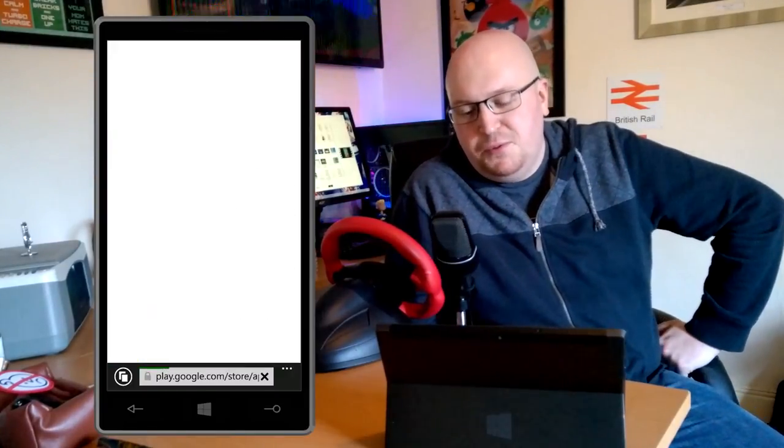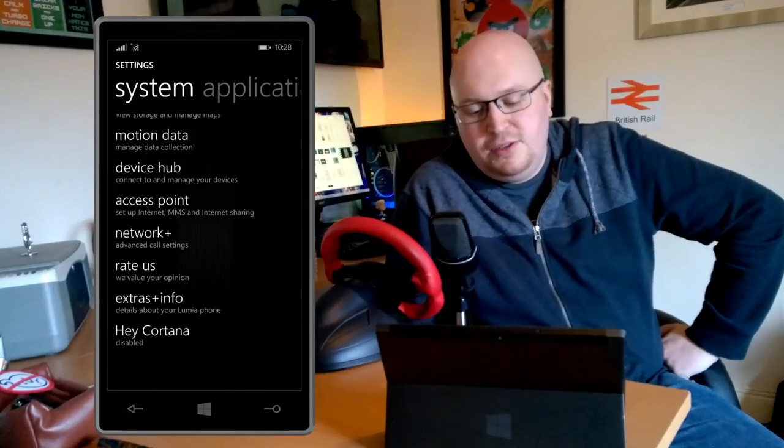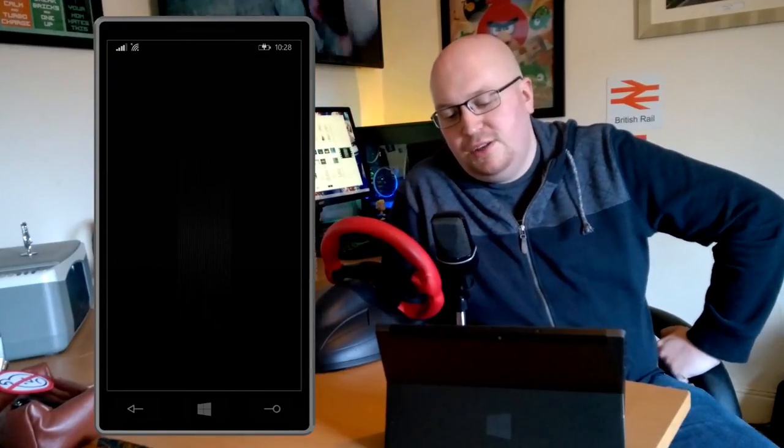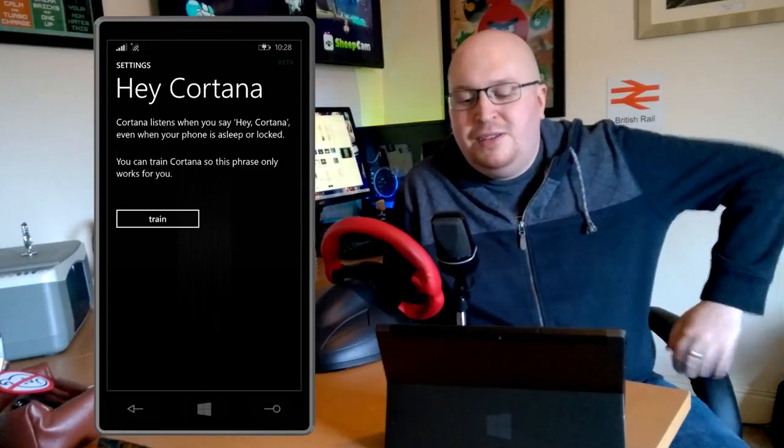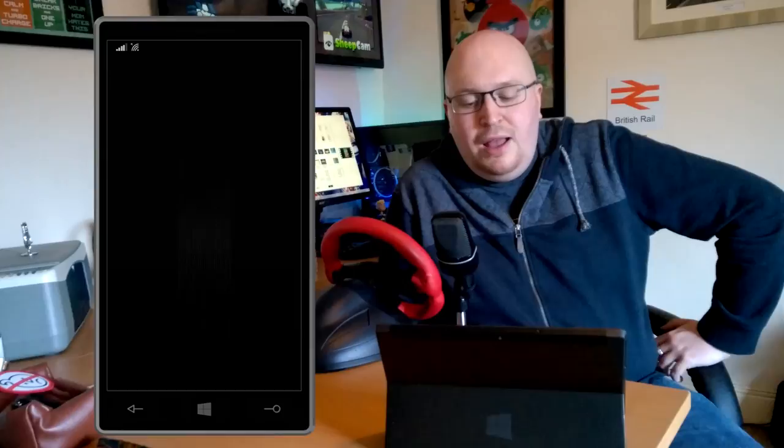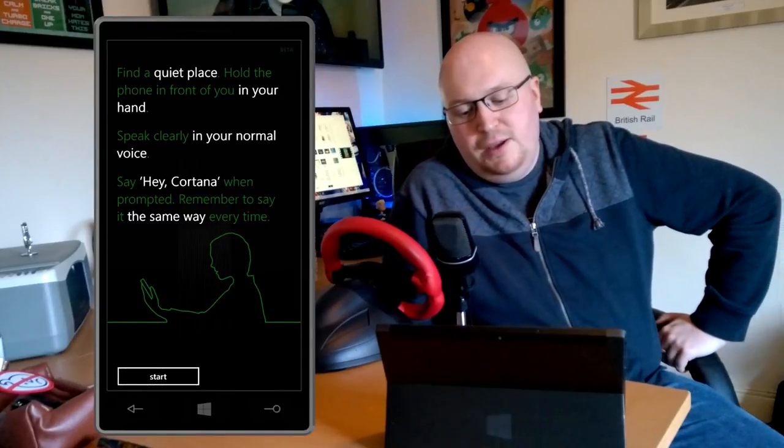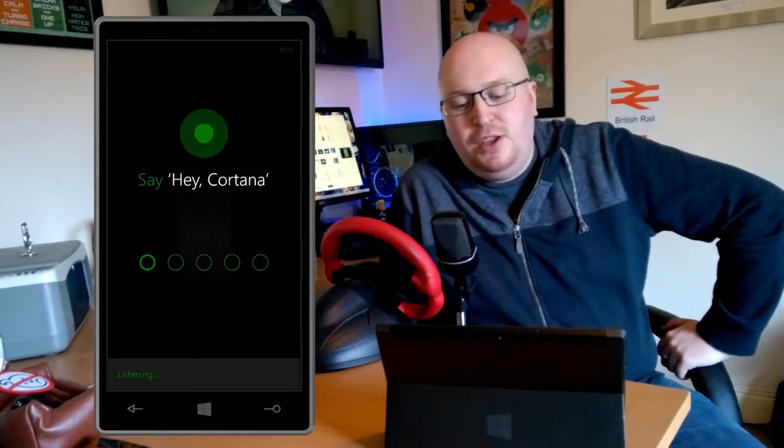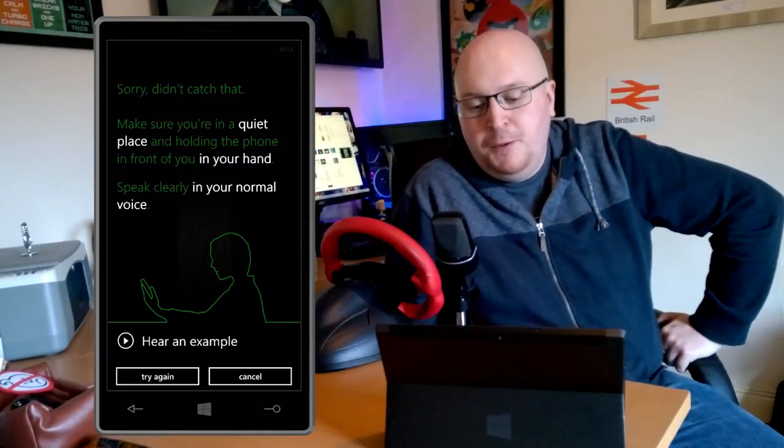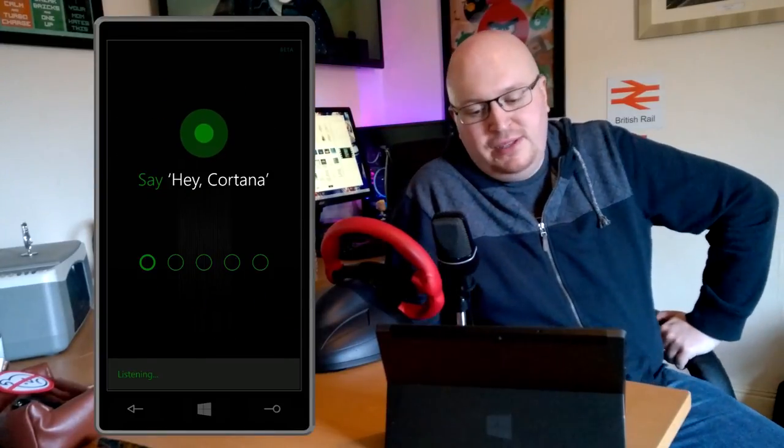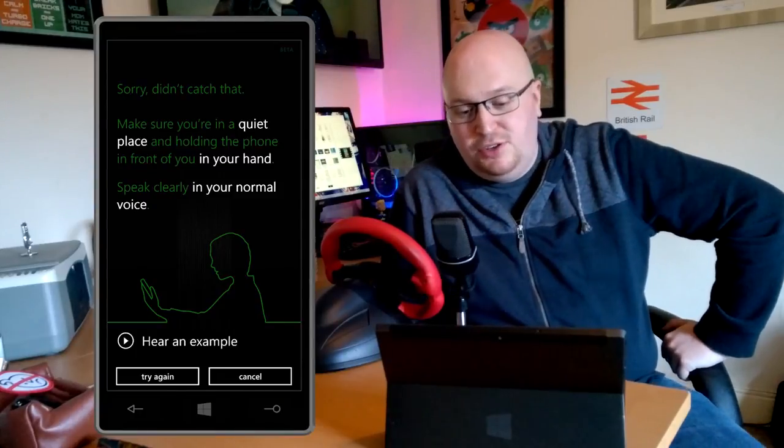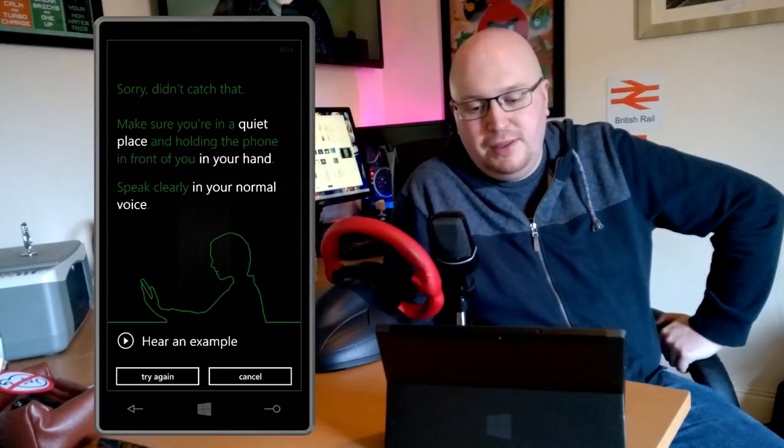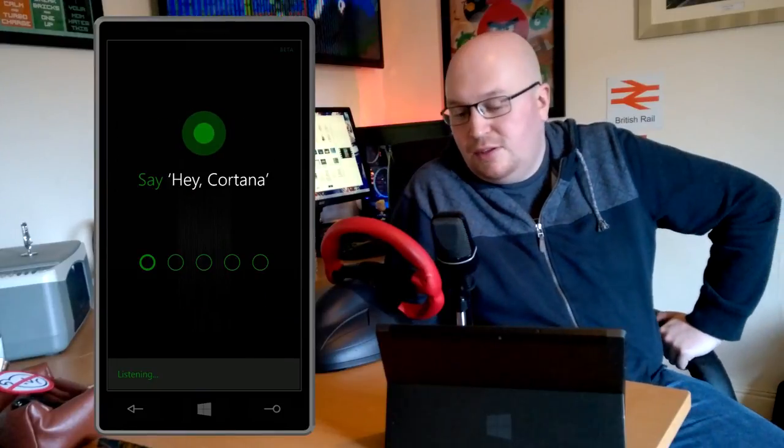Let's take a look at some Denim exclusive features. The most exciting of which is something called Hey Cortana, and this is basically where you can talk to your phone without having to pick it up or touch it. You can just say hey Cortana and she'll pick it up. As you can see from the video, I'm trying to set Hey Cortana up and it's just not working very well at all.